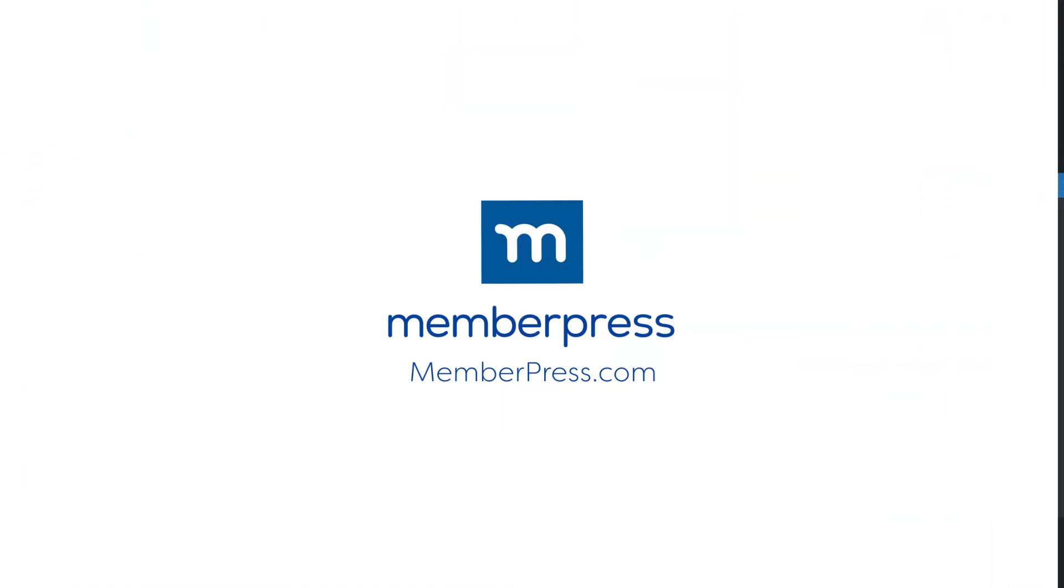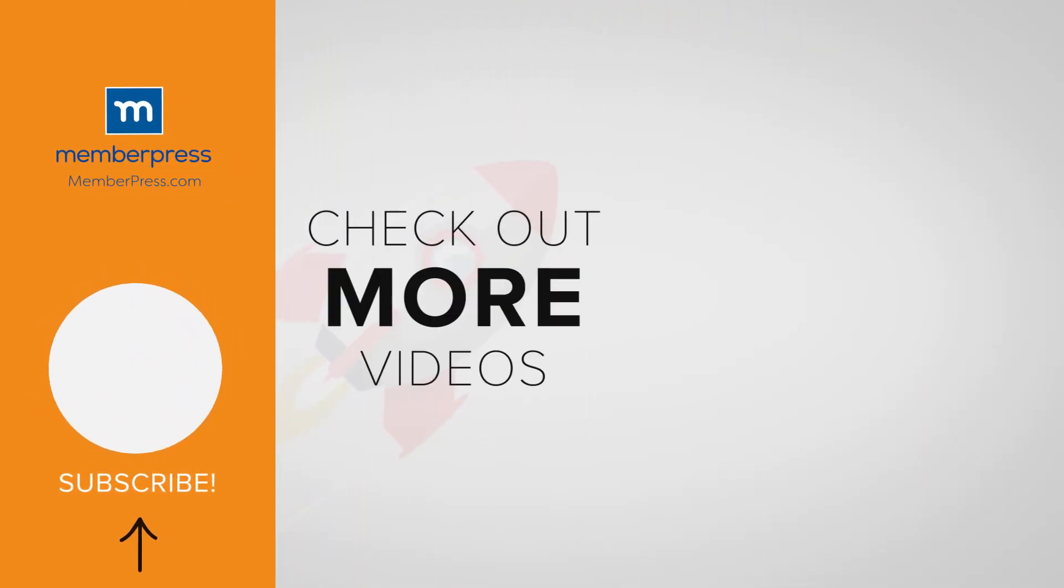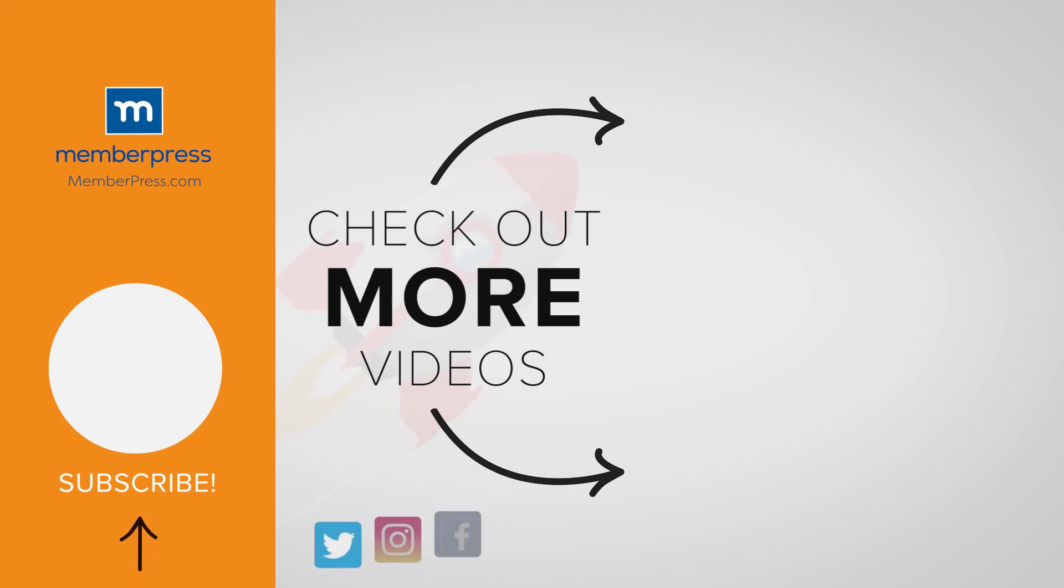Thanks for watching. If you liked the video, be sure to like, subscribe, and check out our other videos that make getting MemberPress up and running a breeze.